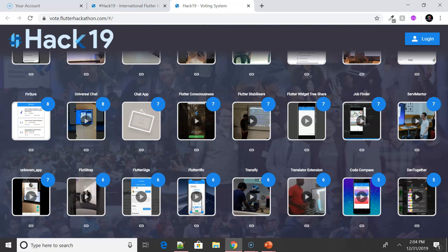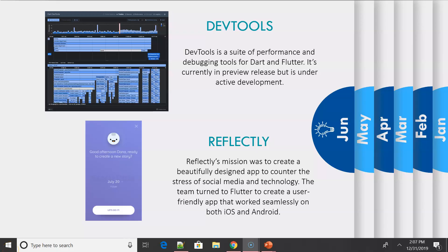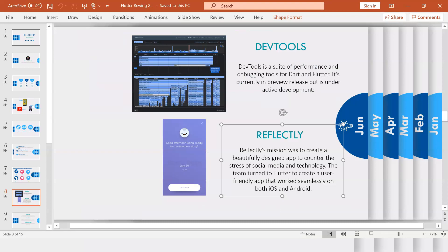Also for June, there were a couple more updates related to the dev tools, where you could actually inspect the UI layout and diagnose UI jank performance issues while developing Flutter apps. This also included source-level debugging and debugging of memory issues.